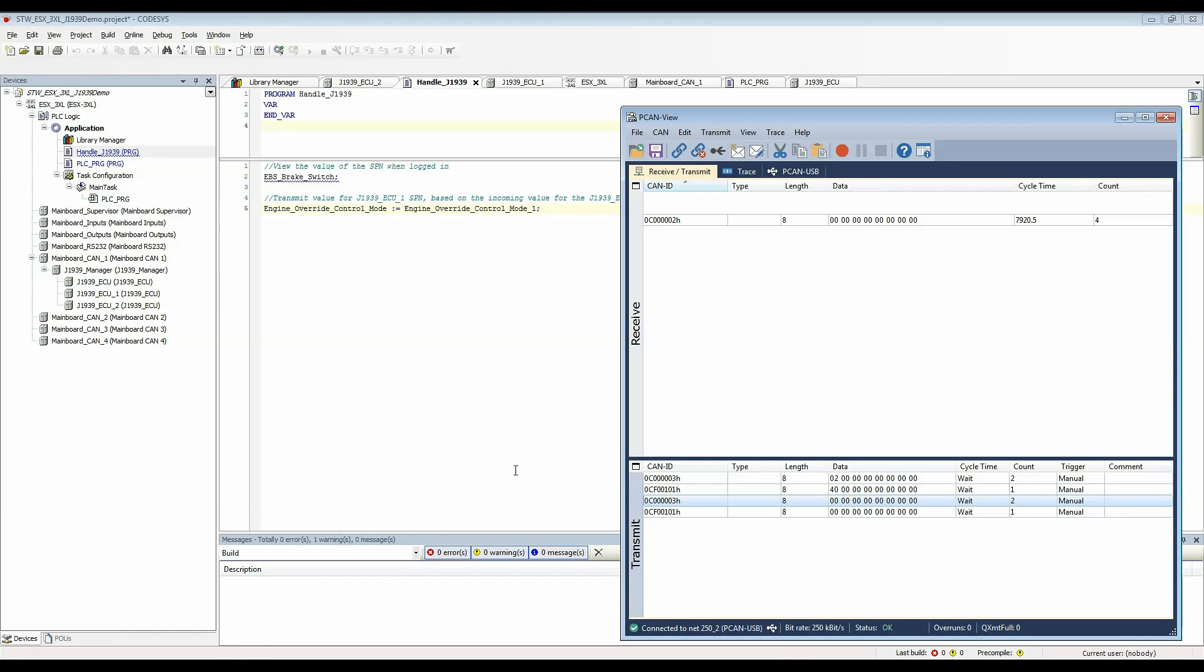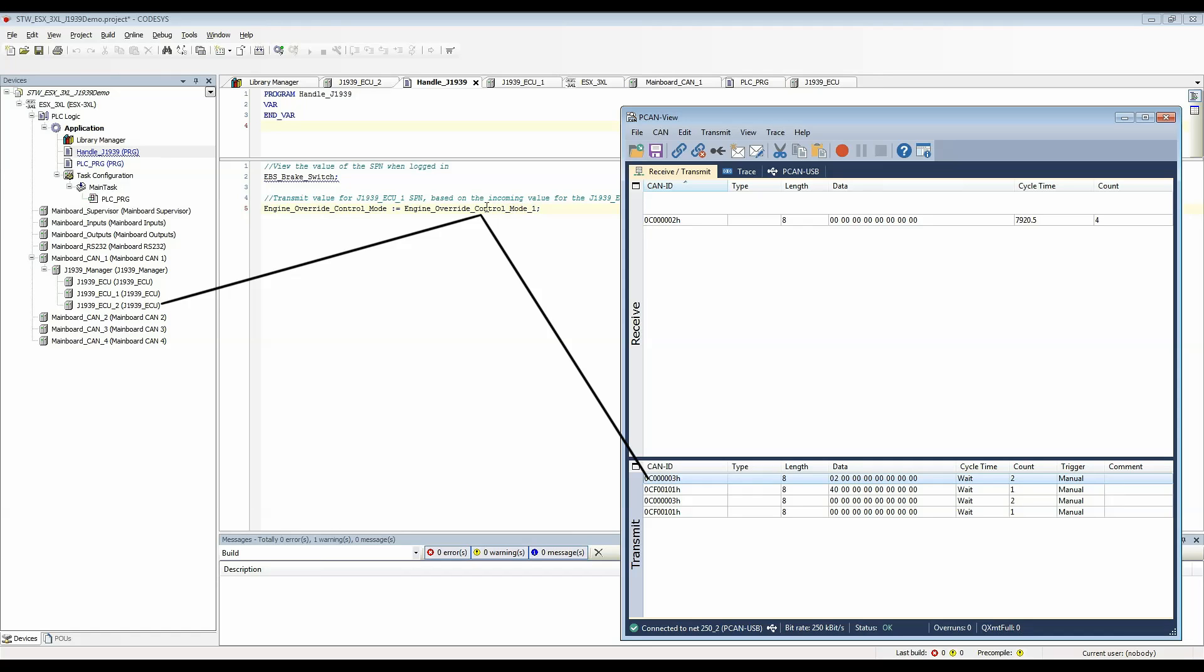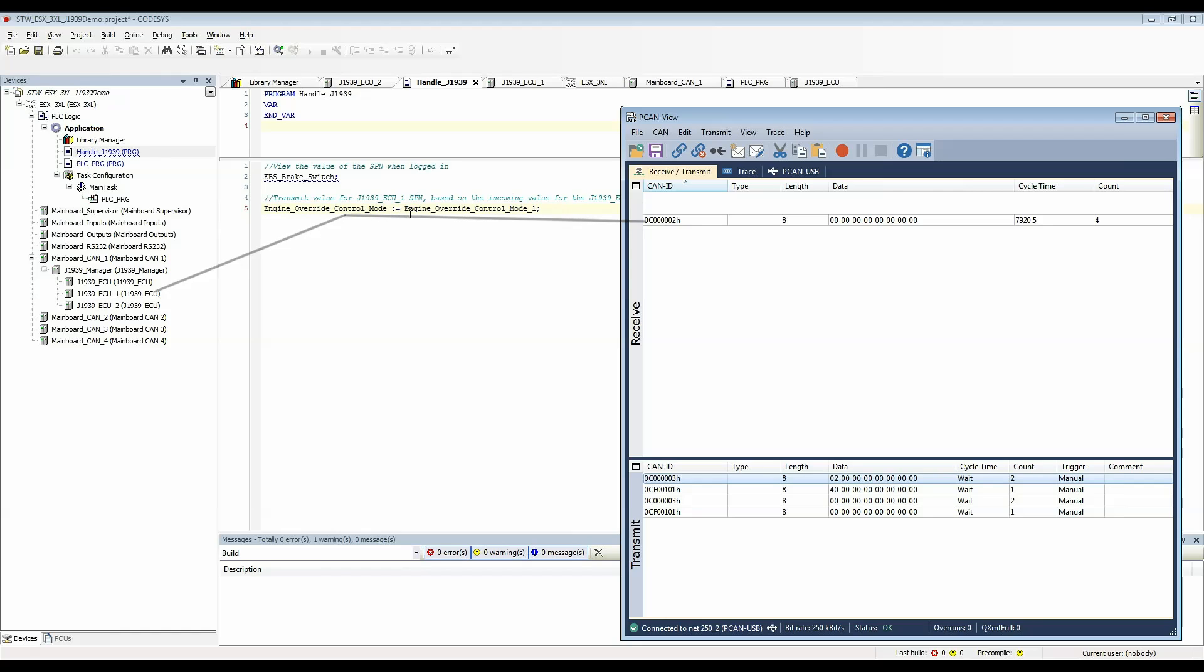So when I send a CAN message here it's going to get the data here in this variable and it's going to be copied to this variable because of the construction of this expression.